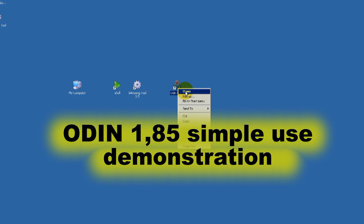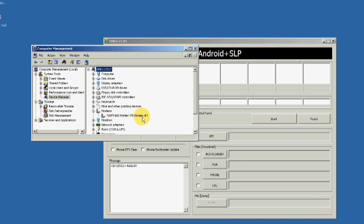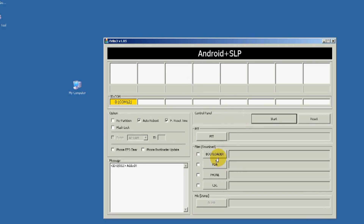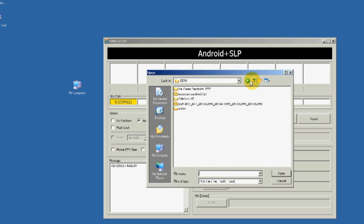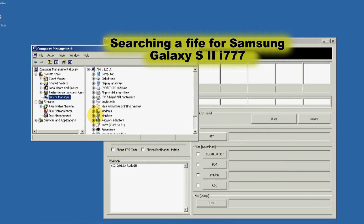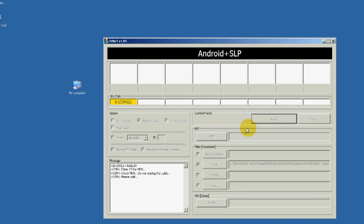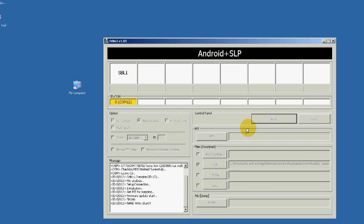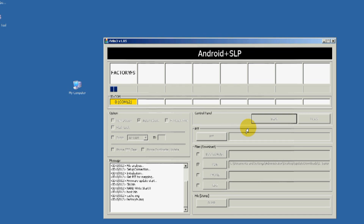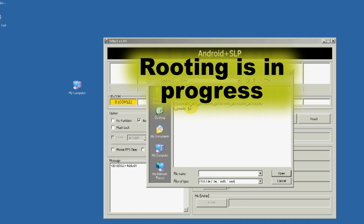Make sure the phone drivers are installed. This video demonstrates the use of Odin 1.85 version. A 4.0.3 Samsung Galaxy S2 cell phone will be downgraded to 2.3.2. This version will prepare this cell phone to be unlocked. This process roots the phone. Please watch this video while the process is running and the music is being played.